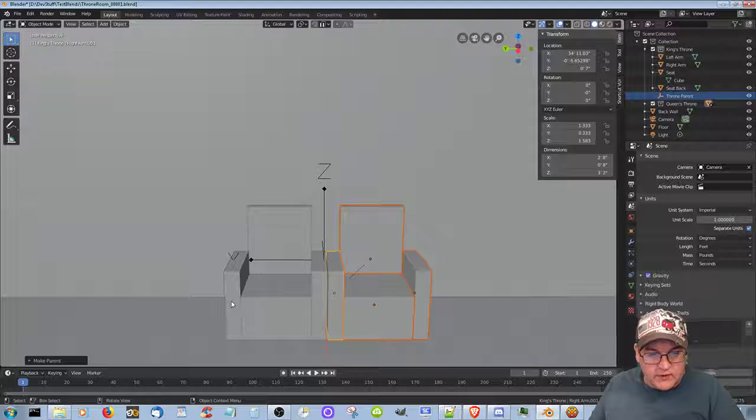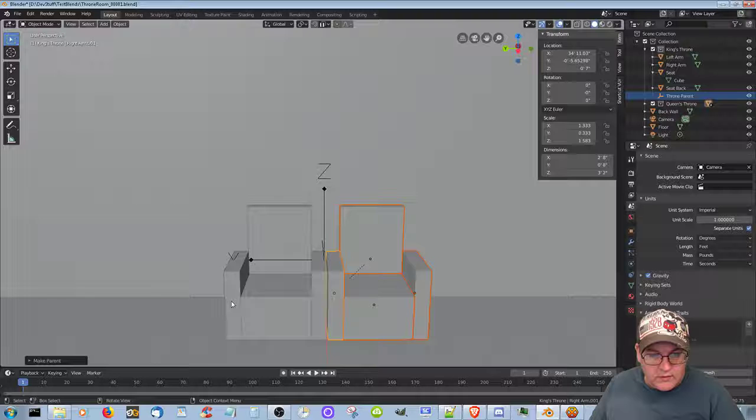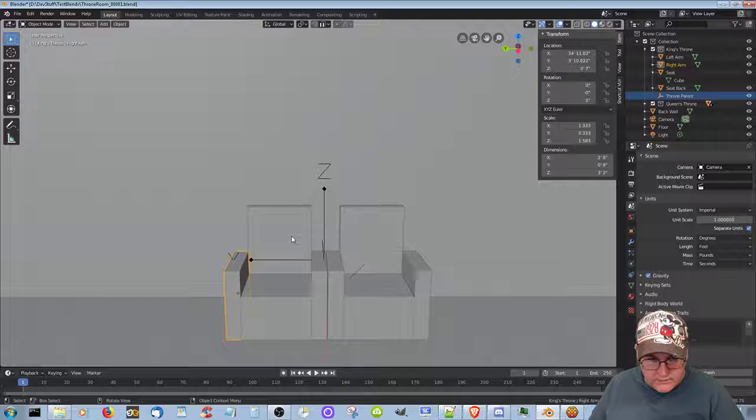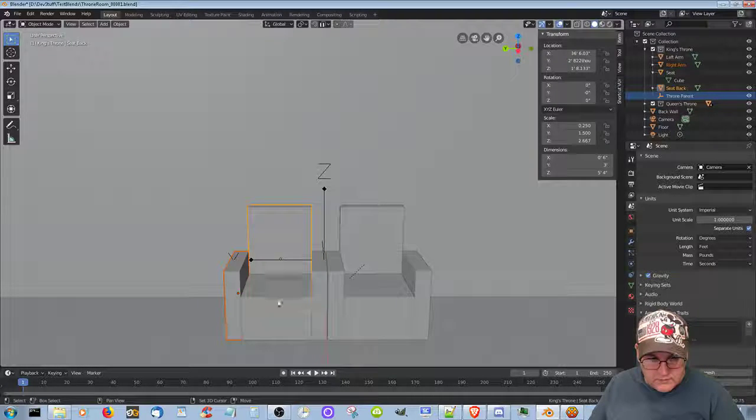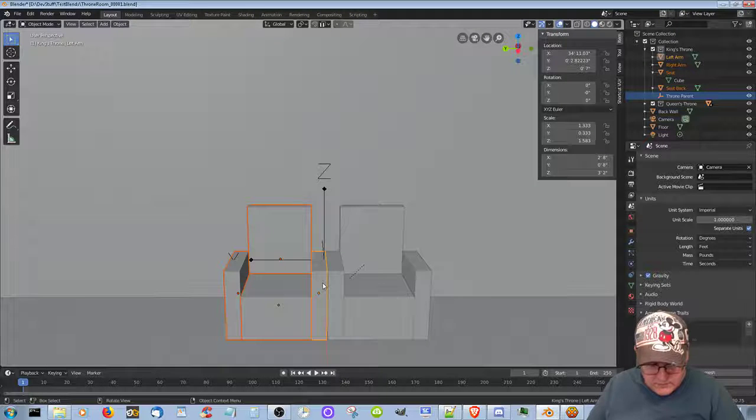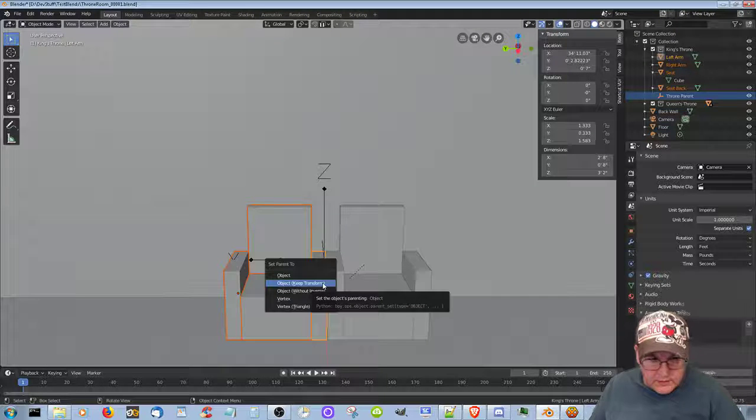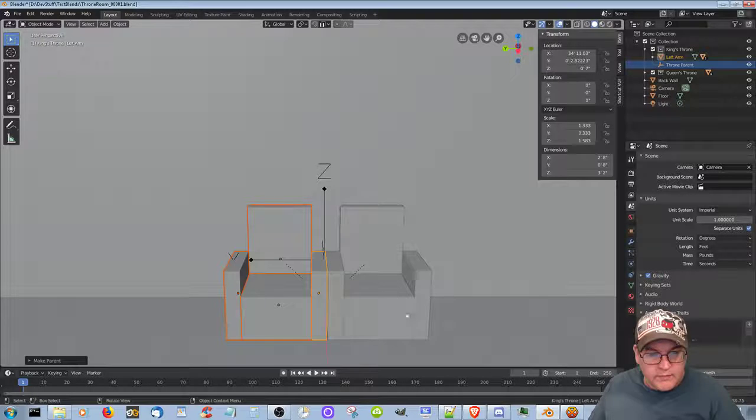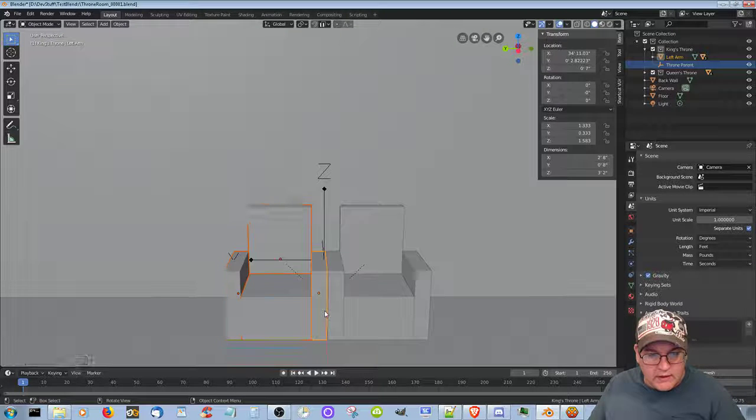Okay. Let's do the same thing here. Control P. Object keep transform. Okay. So now I can move these, right?